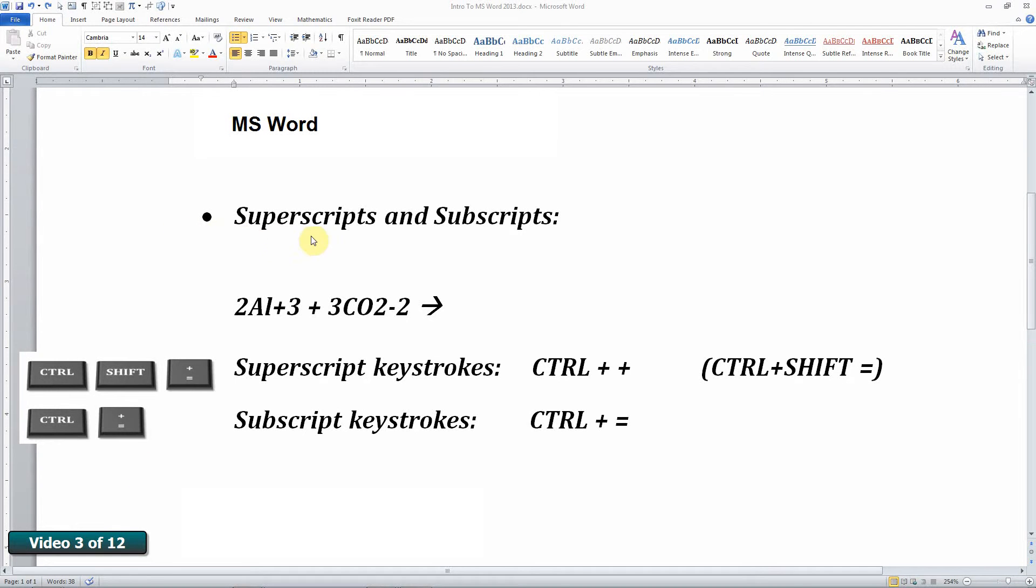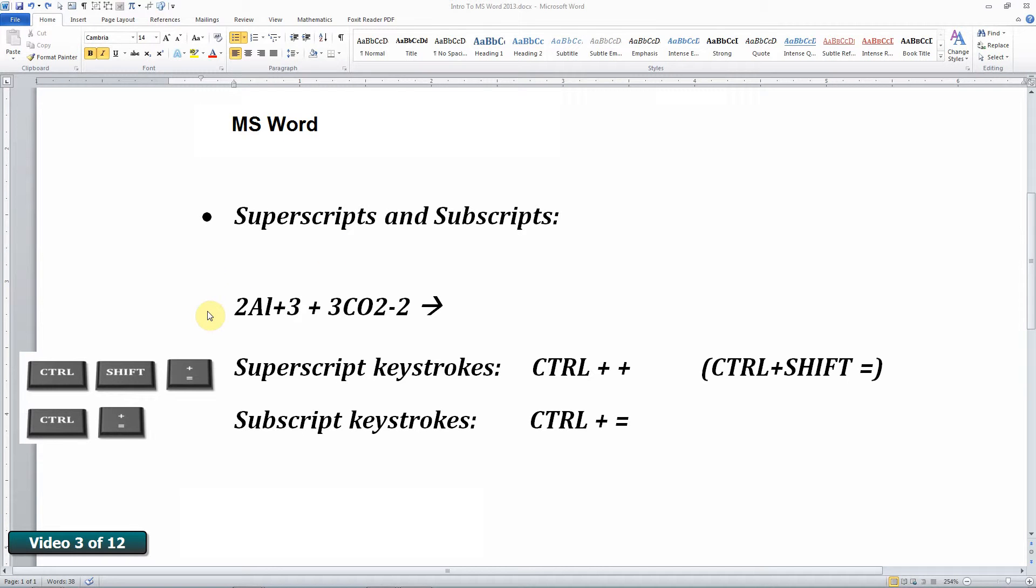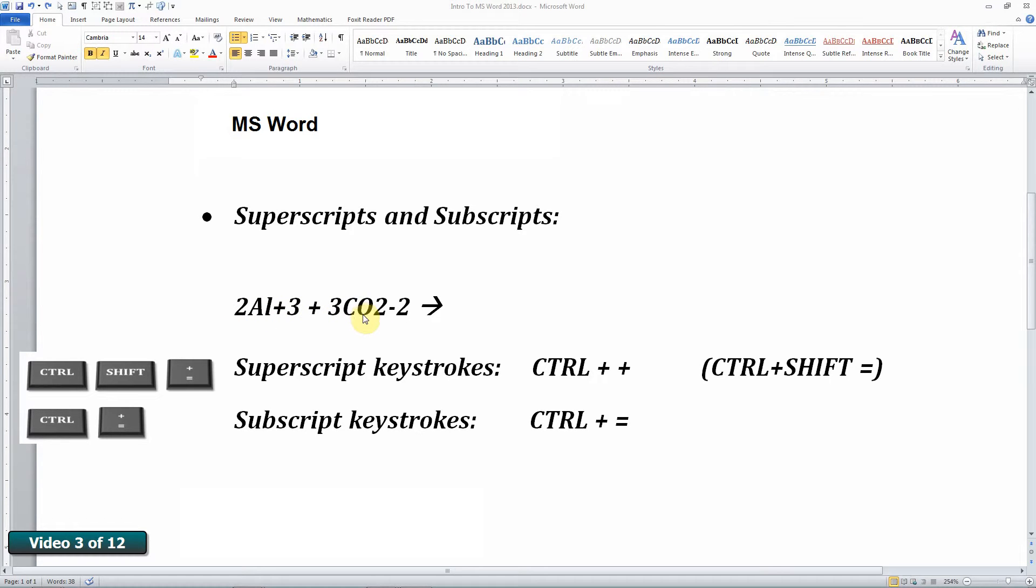Superscripts and subscripts. Very important in technical papers, especially in the area of chemistry. So here I'm going to write a chemical equation. I'm going to combine two aluminum plus three ions with three carbonate minus two ions.